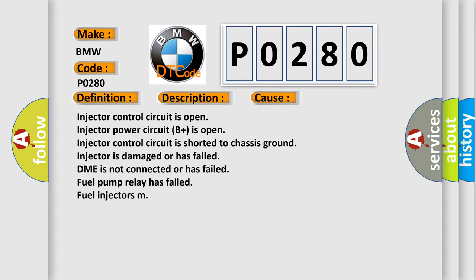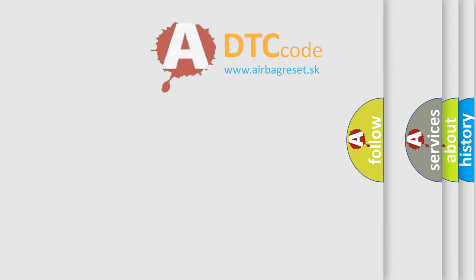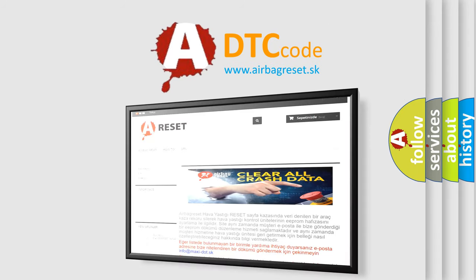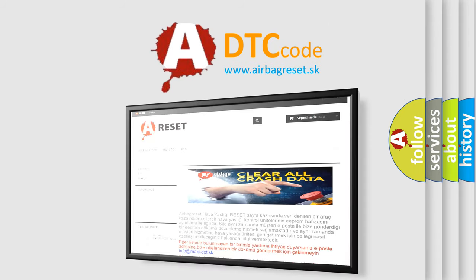Injector control circuit is open. Injector power circuit B+ is open. Injector control circuit is shorted to chassis ground. Injector is damaged or has failed. DME is not connected or has failed. Fuel pump relay has failed. Fuel injectors M.